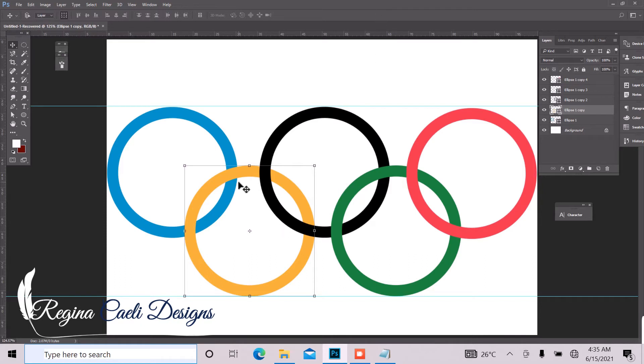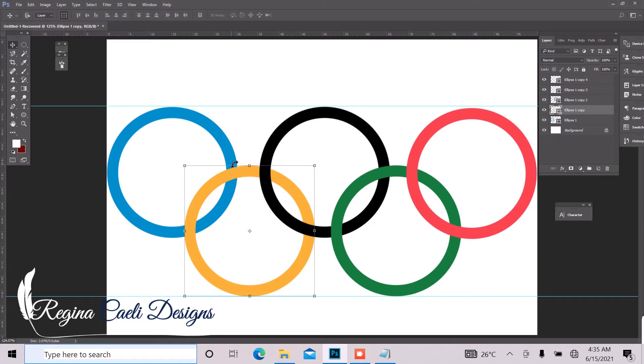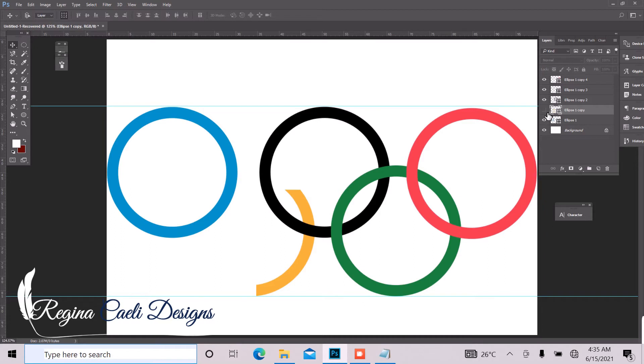So I think the first thing we want to do is to make sure this part of this yellow ellipse is behind the blue. So what you simply want to do is to make sure this yellow ellipse is selected and we apply our layer mask.